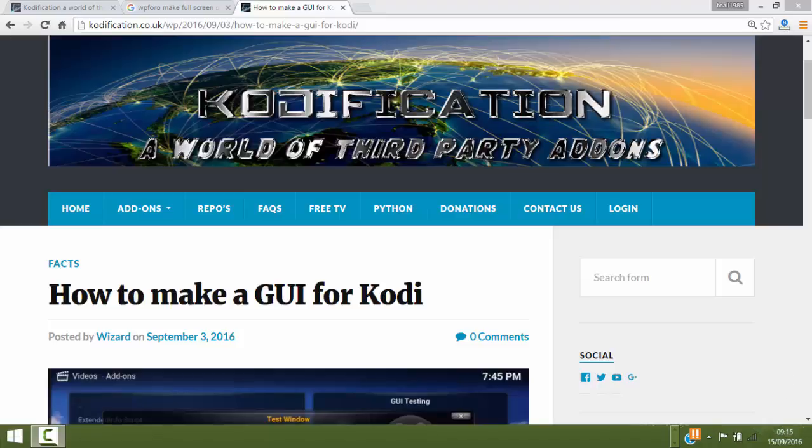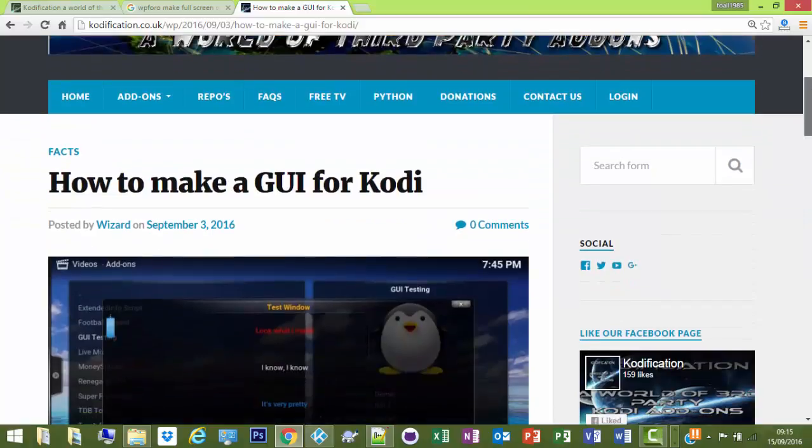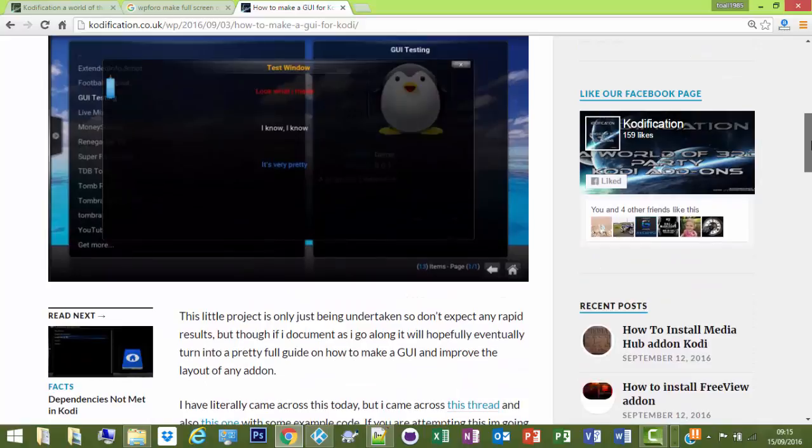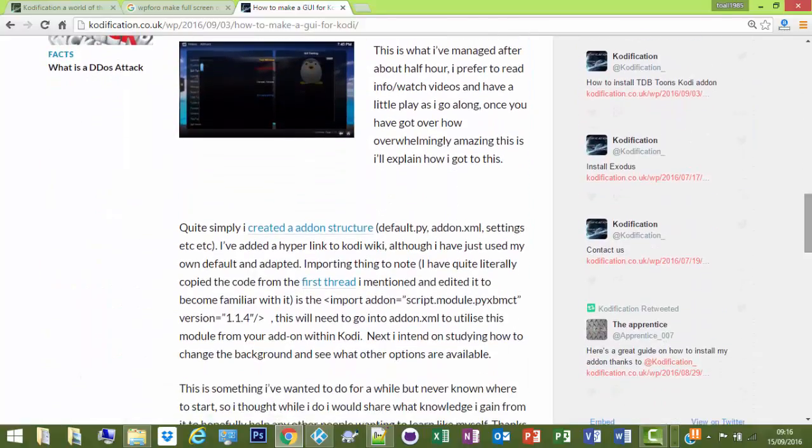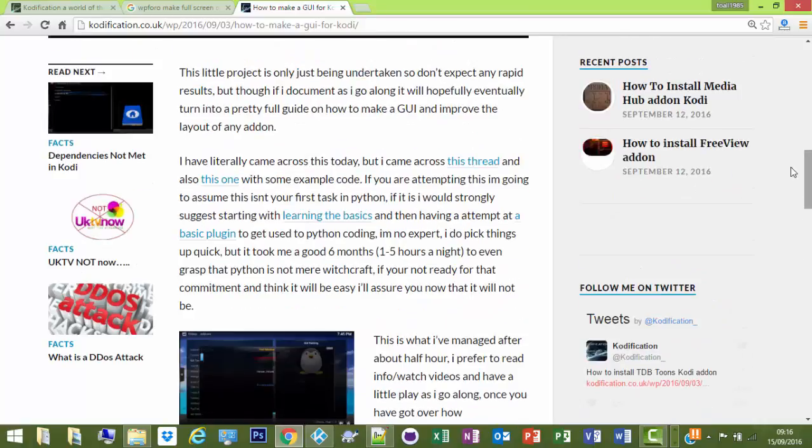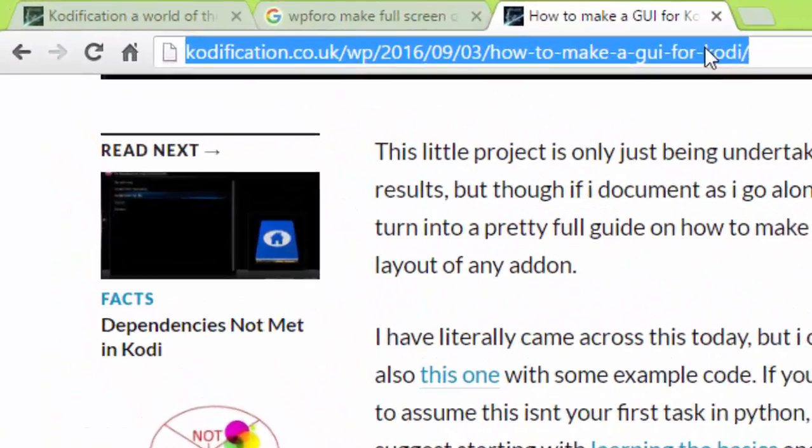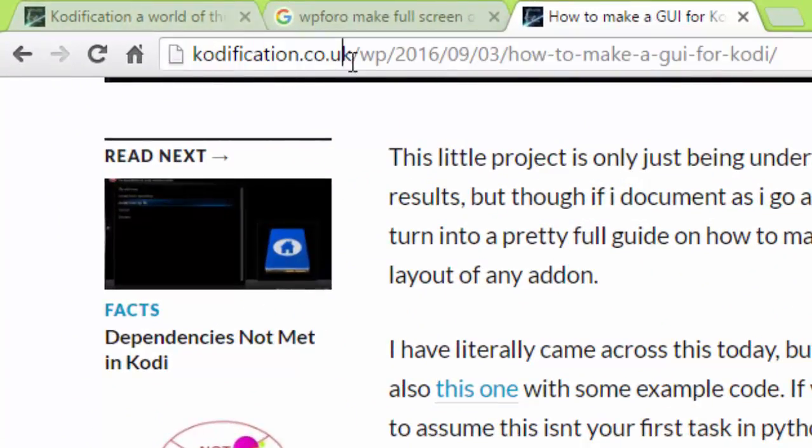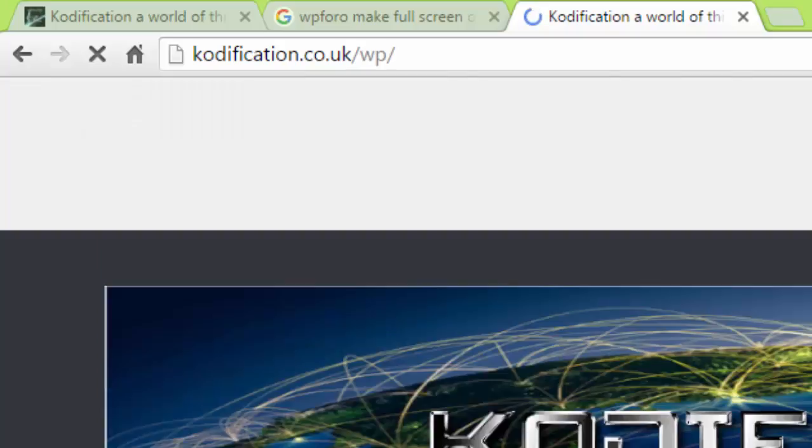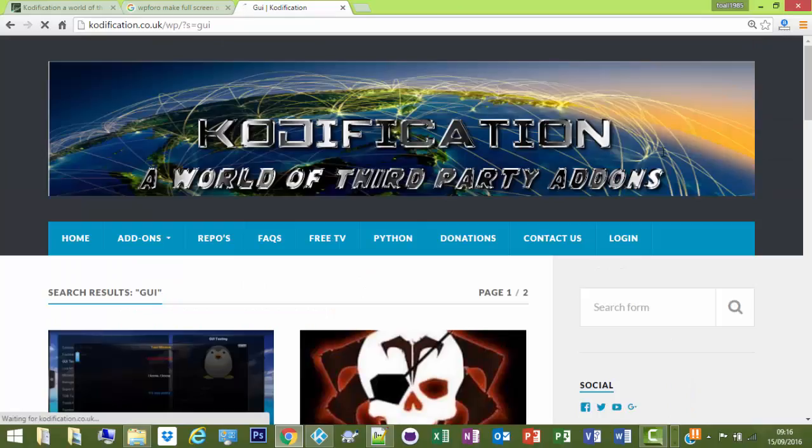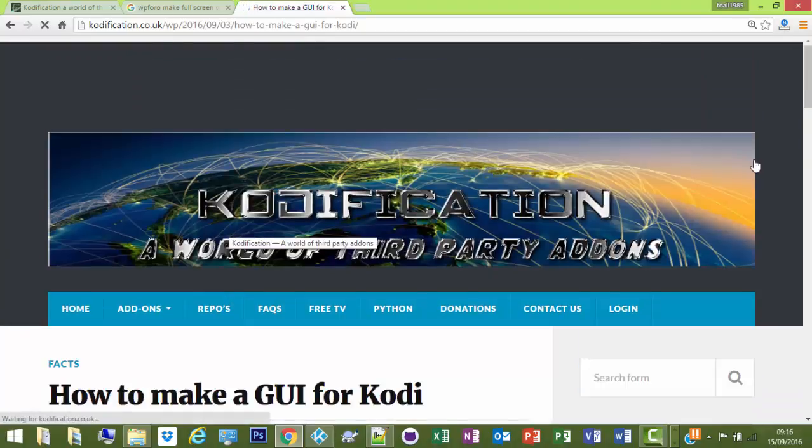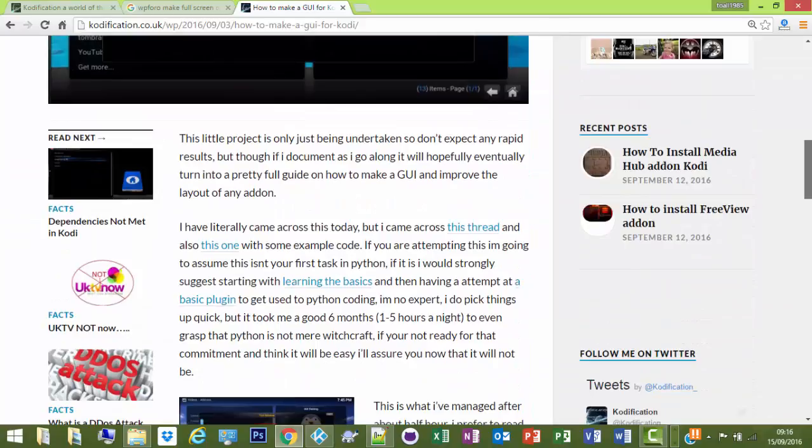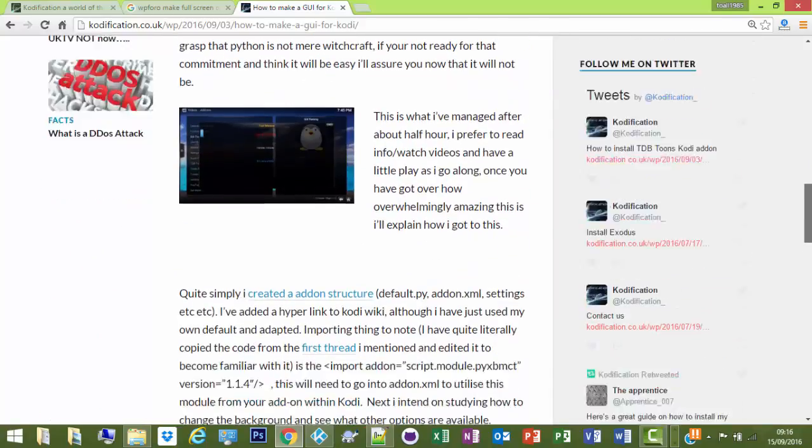Okay, so today I'm going to try and show you a little start of how to make a GUI window, or GUI as some people call it, within Kodi. I've started doing a little bit of a write-up on the site which is codification.co.uk. That's the URL there. If you just want to go on codification.co.uk and search GUI, I'll be adding to this as I go and I'll stick these videos on links to the YouTube.